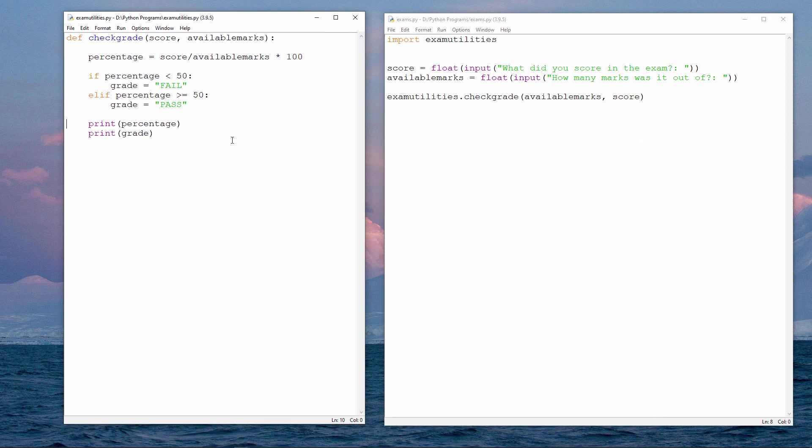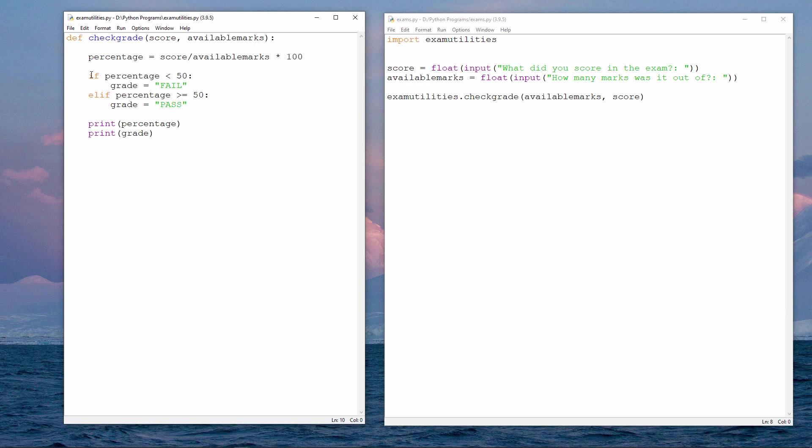Why not give this a try yourself? In fact, you could extend your check grade program by having some grade boundaries. Depending on the percentage, you could report a grade A, B, C, D, E or F. You'll need to add some more ELIF clauses to your IF block.